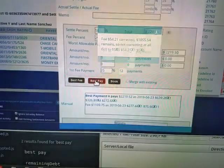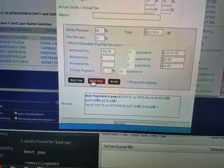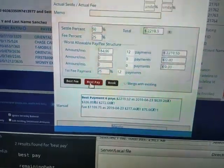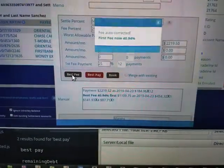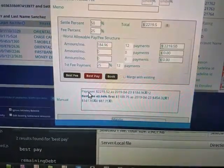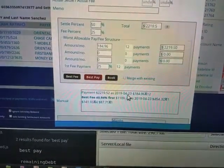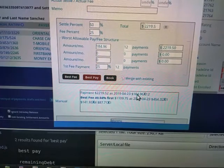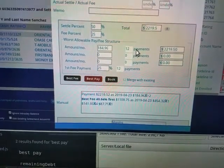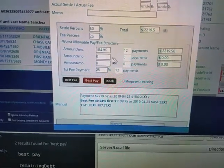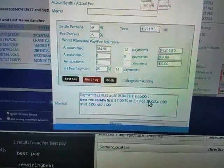Best pay also calculates the best fee after the payment. Best fee does not change the payment amount so that you can leave it at the worst case in case you want to get extra settlements in.